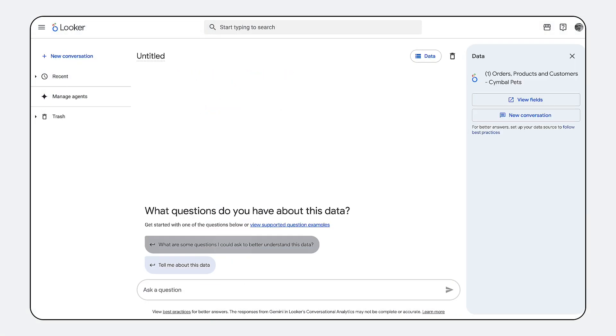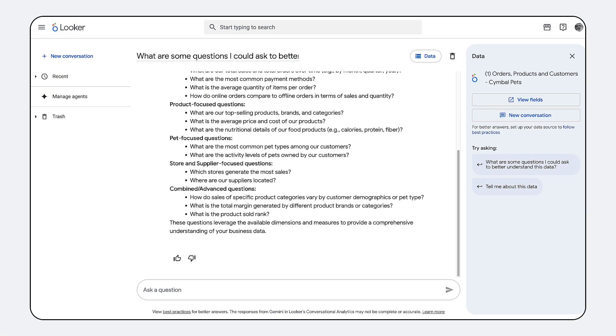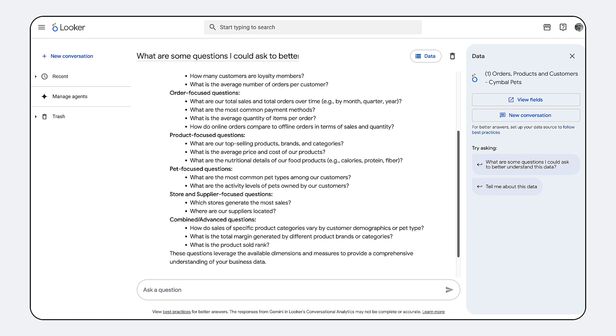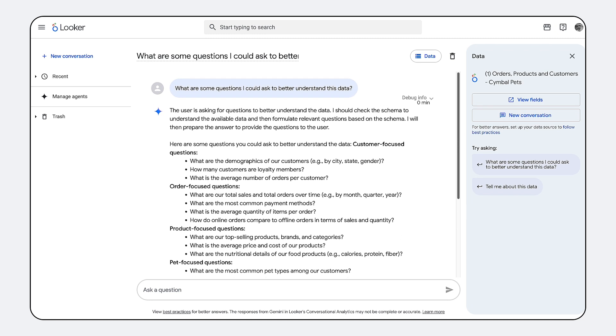Introducing Looker Conversational Analytics, now available natively within the Looker platform. This is self-service BI fundamentally reimagined.